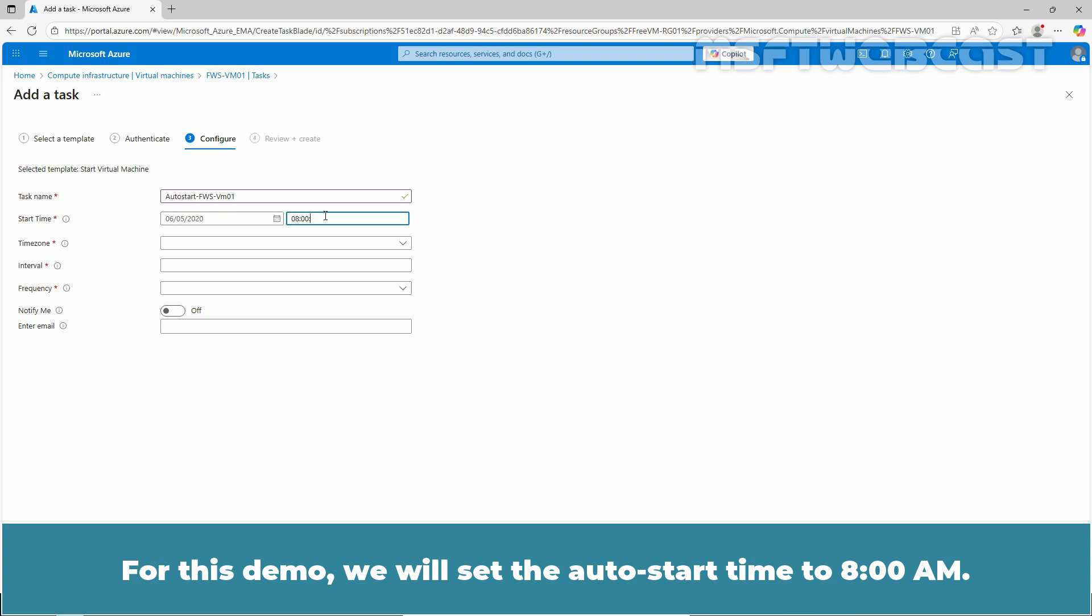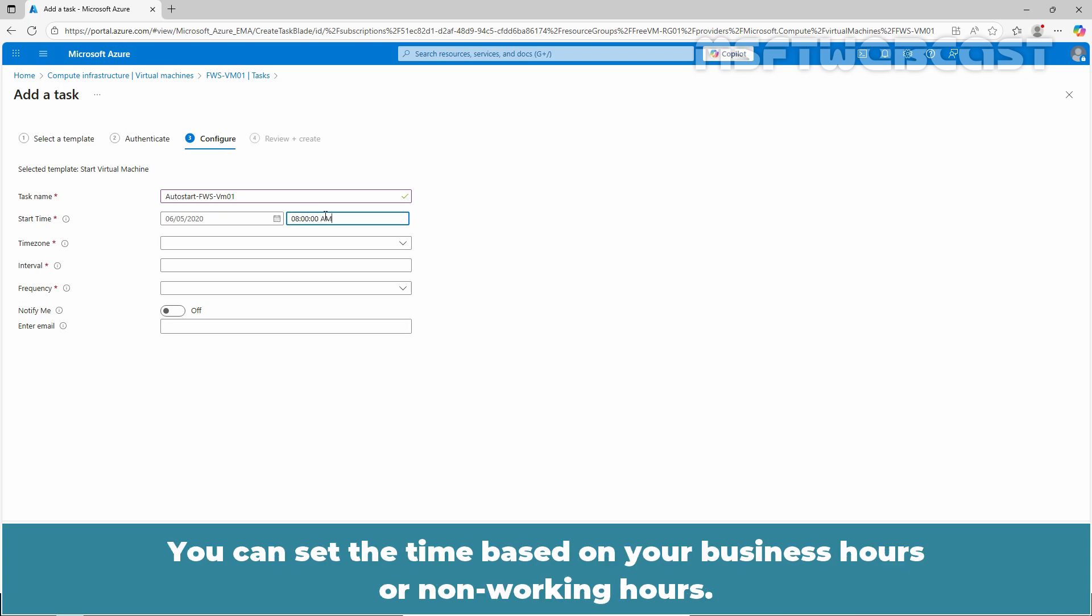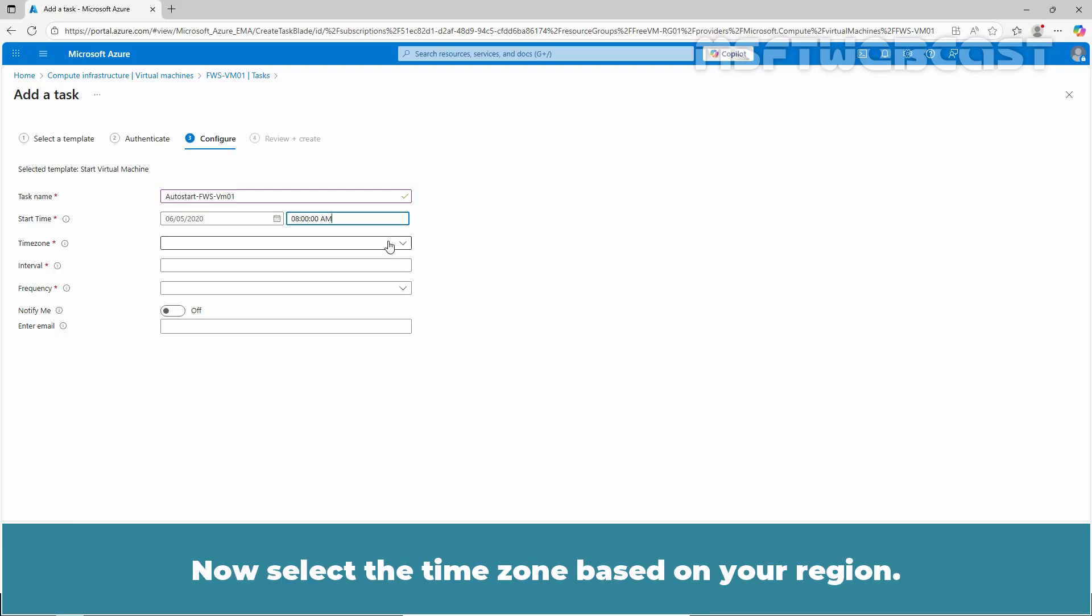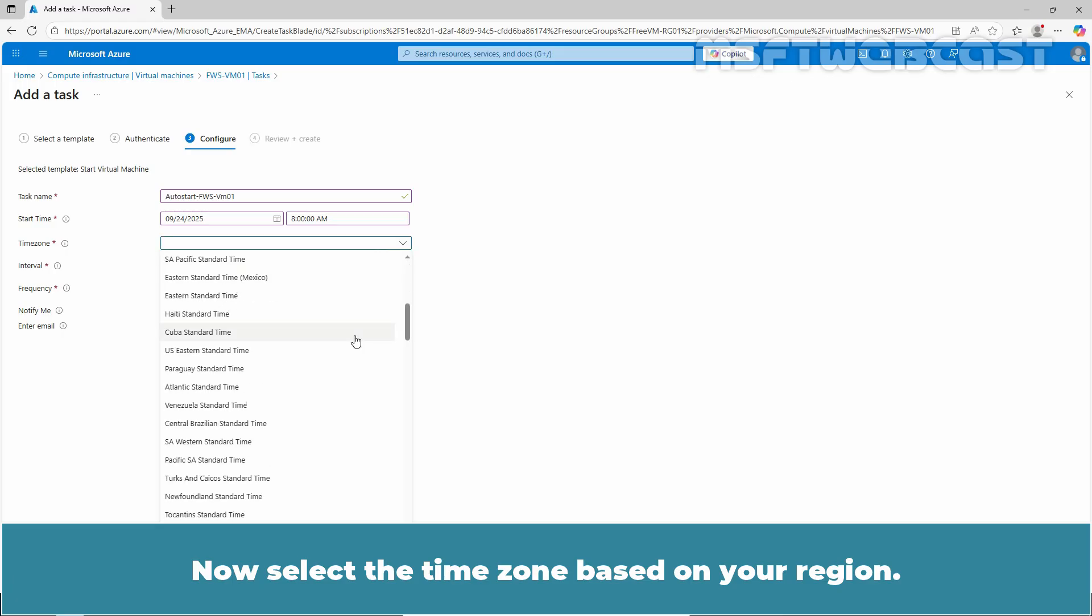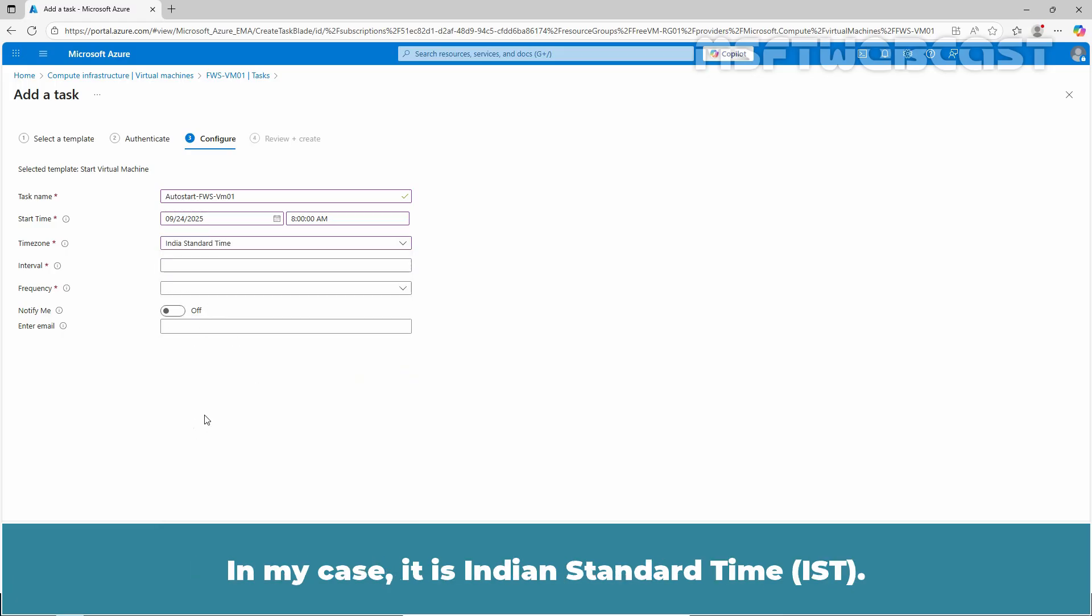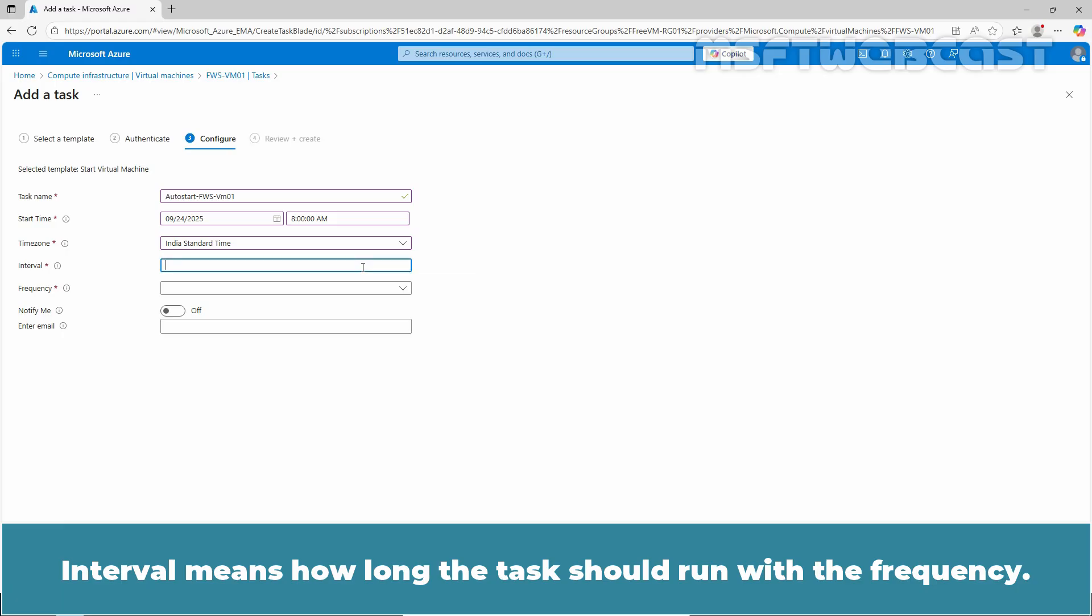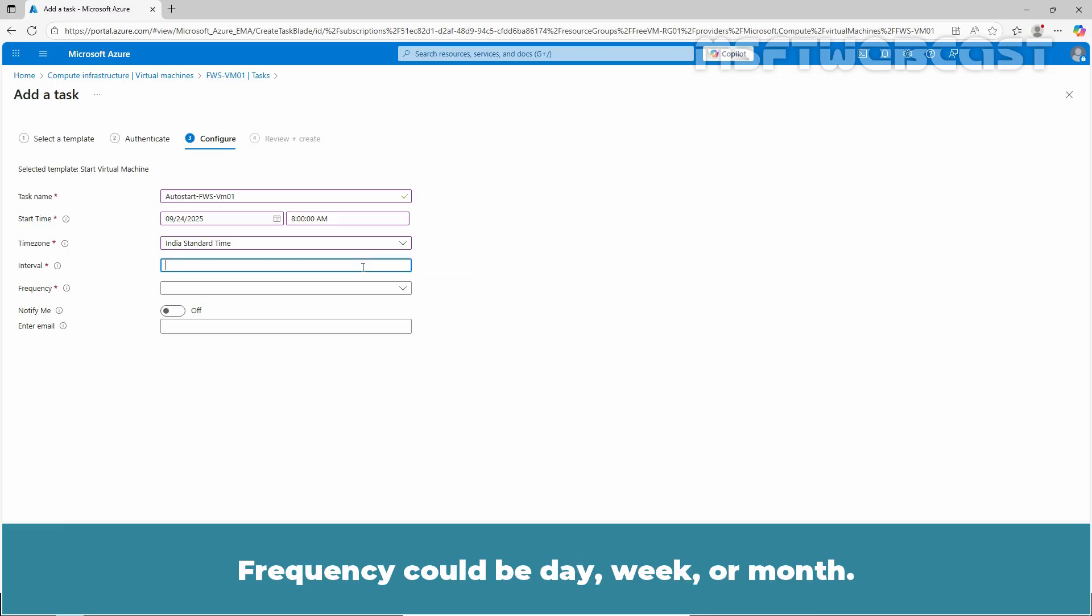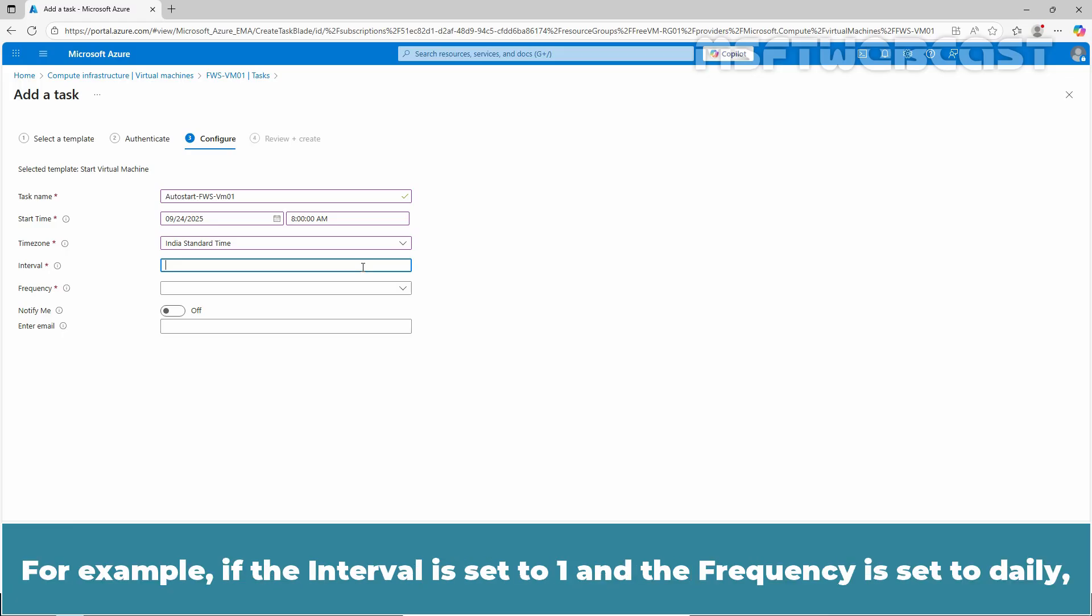Next, enter the start time for our task. For this demo, we will set the auto start time to 8 AM. You can set the time based on your business hours or non-working hours. Now, select the time zone based on your region. In my case, it is Indian standard time. Interval means how long the task should run with the frequency. Frequency could be day, week or month.